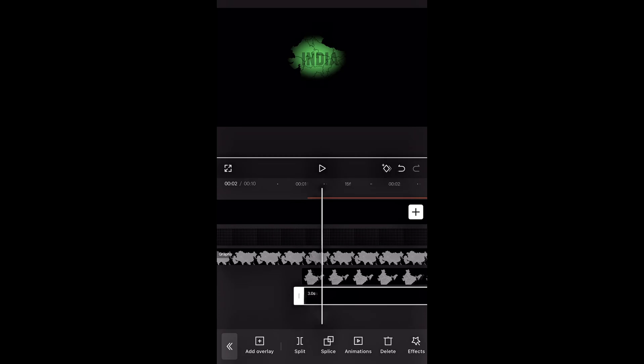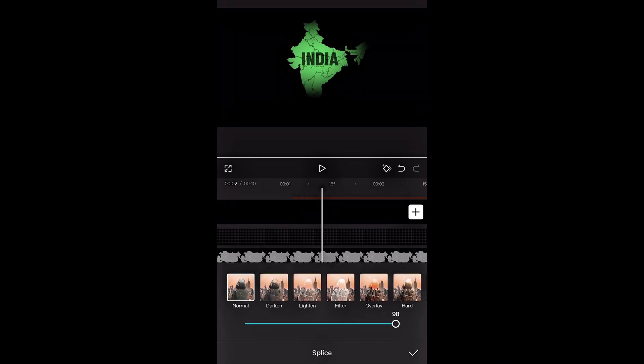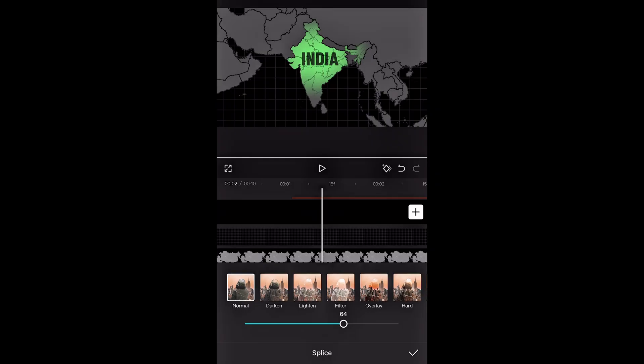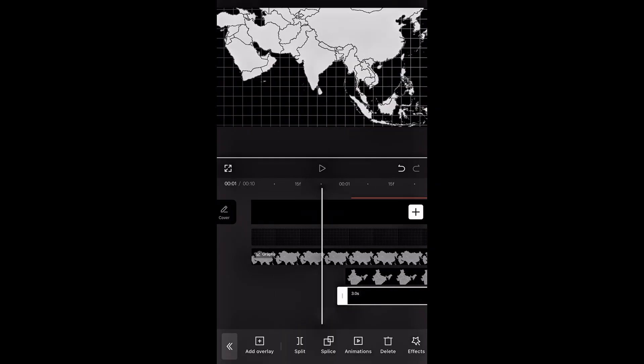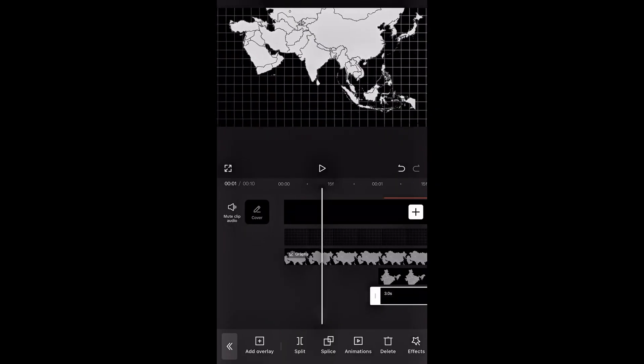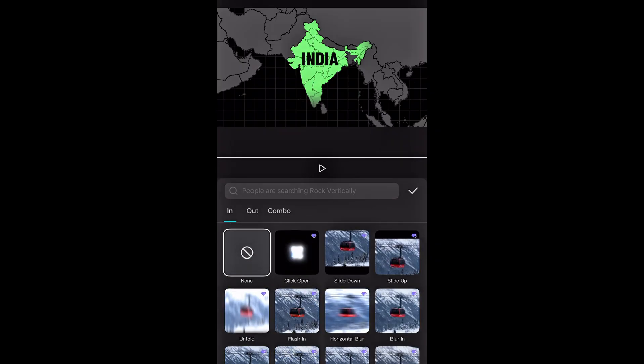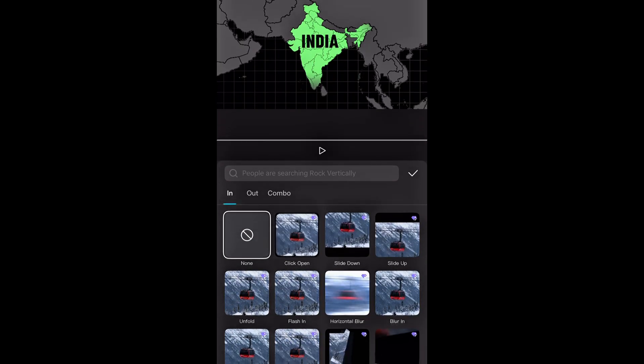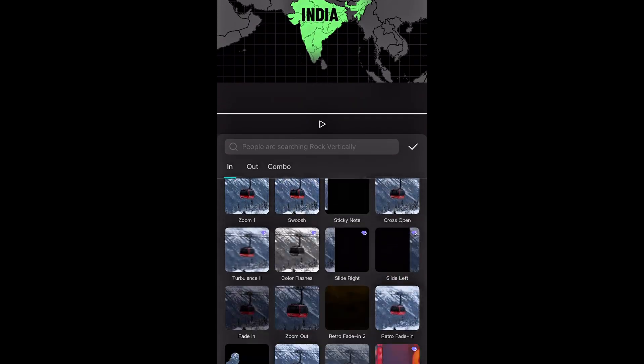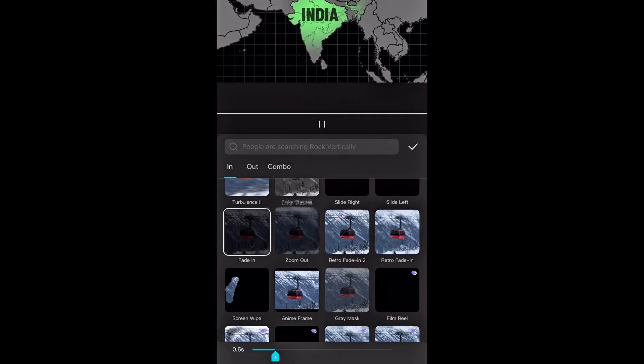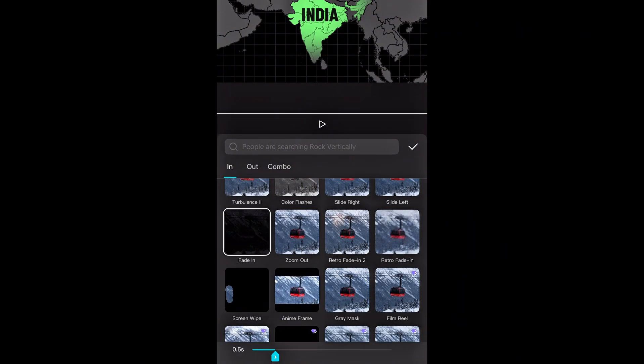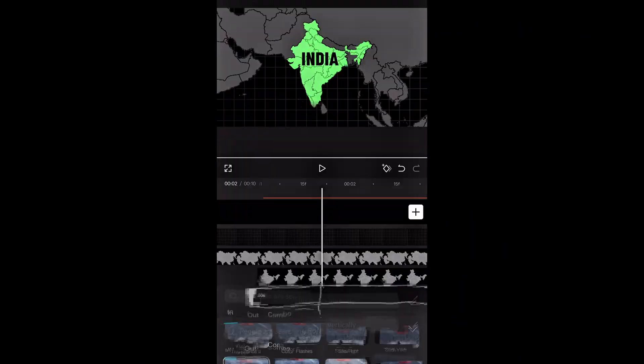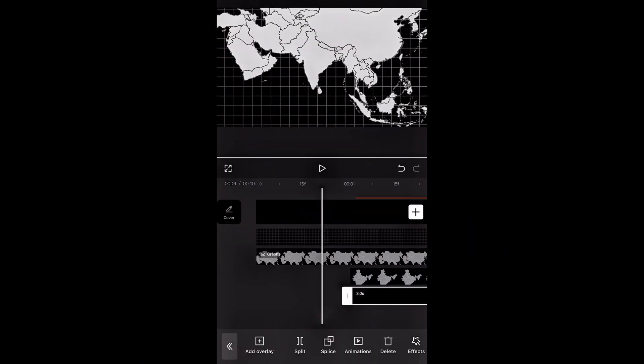Then go to splice and reduce the opacity to 65% so it blends in nicely. Finally, tap on animation. Add a fade in and set the duration to 0.7 seconds. The result looks good but not complete yet.